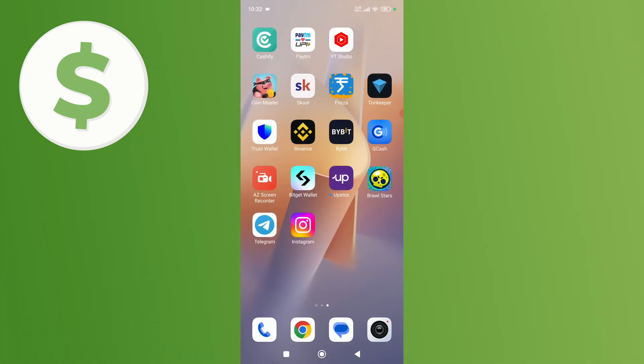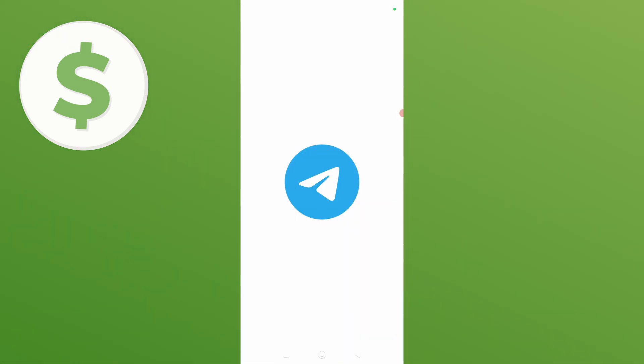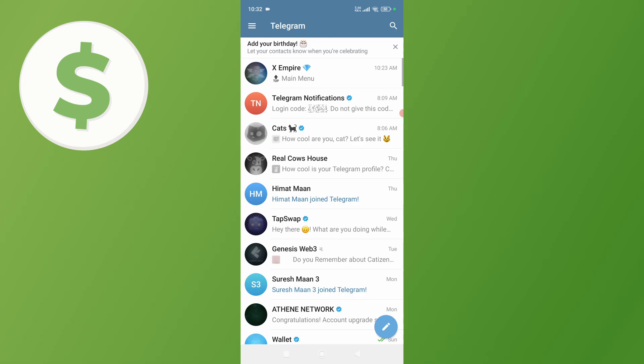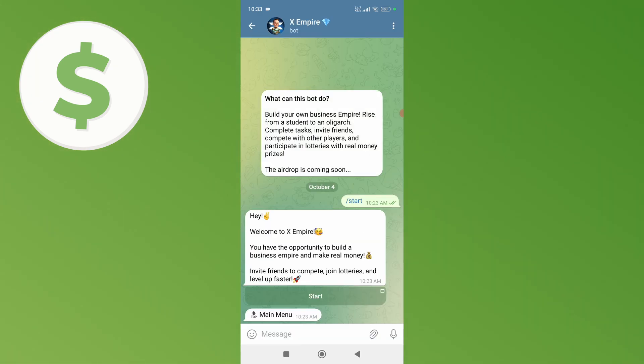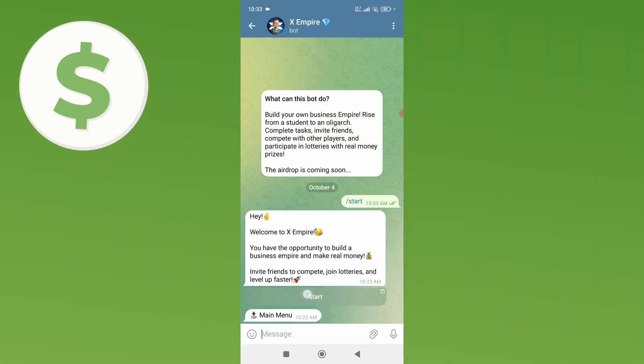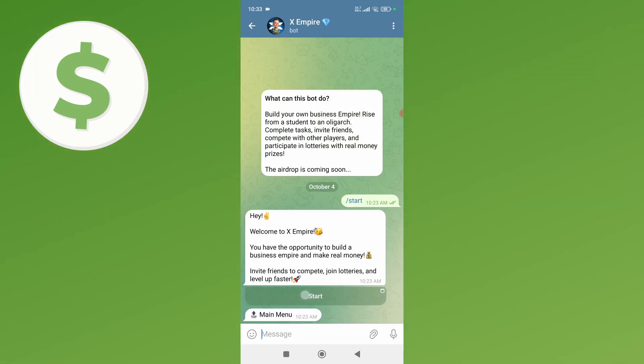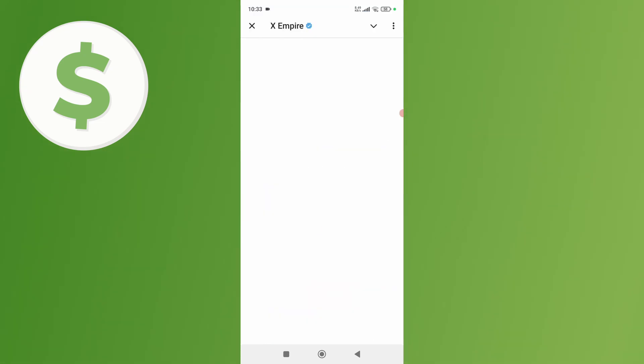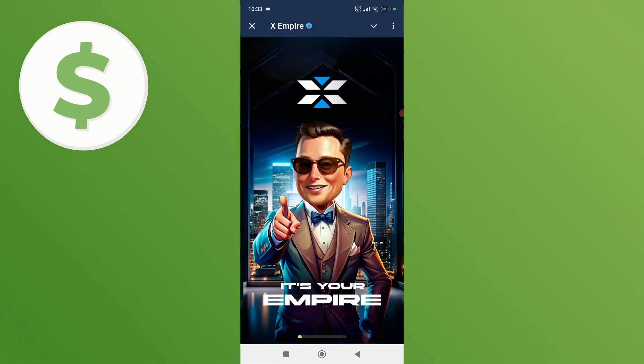open up your Telegram and then simply open your X Empire chat. From here simply click on this start button. Once you do that it will open your X Empire